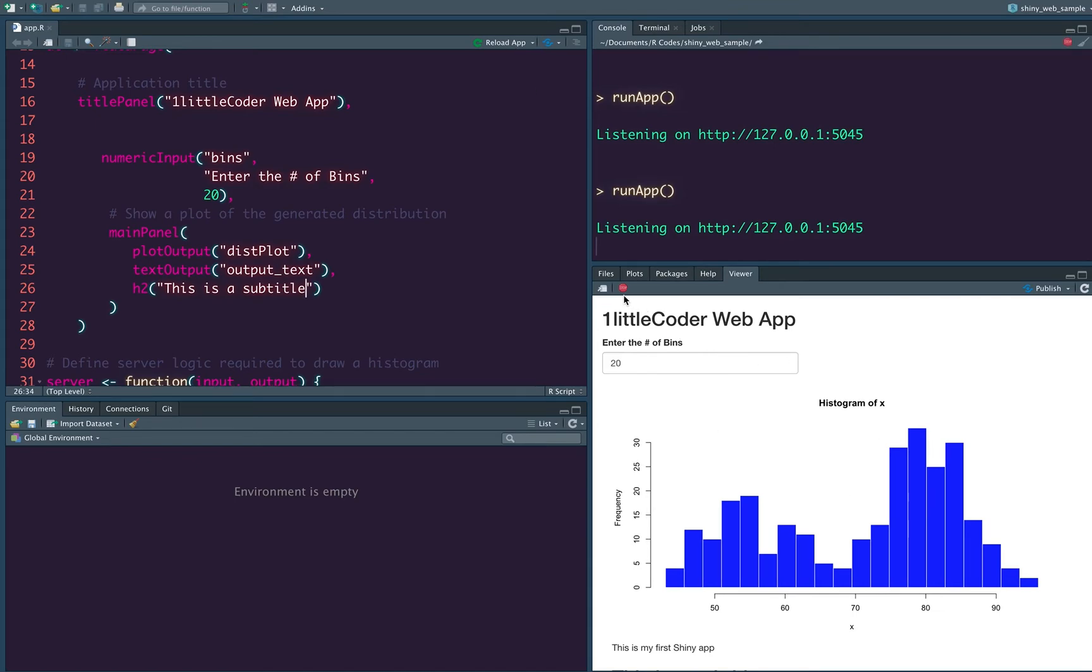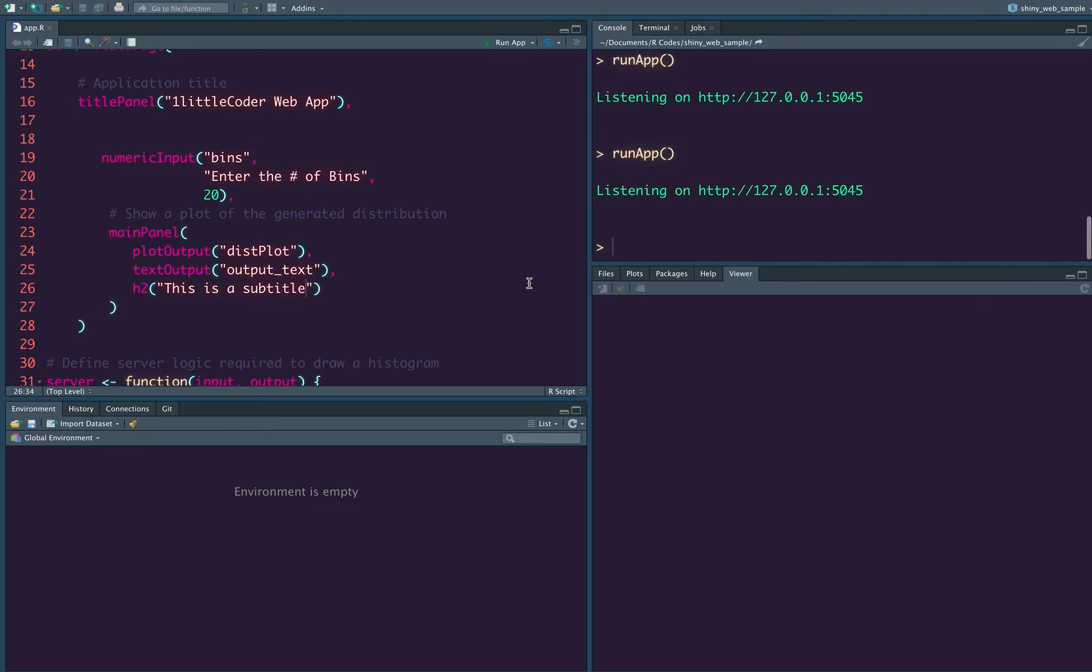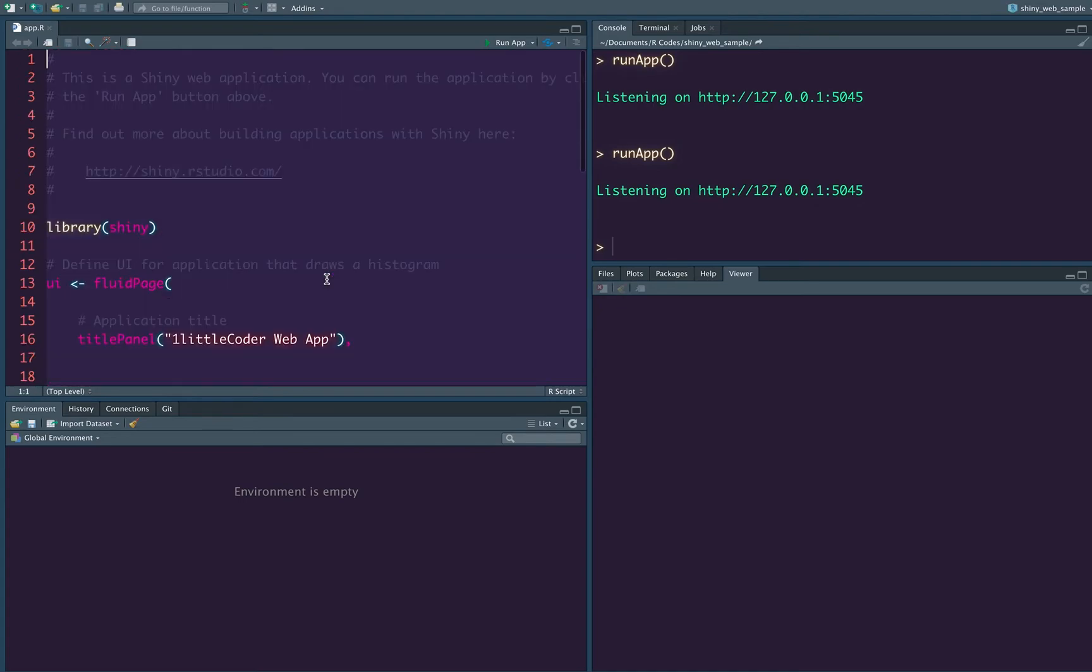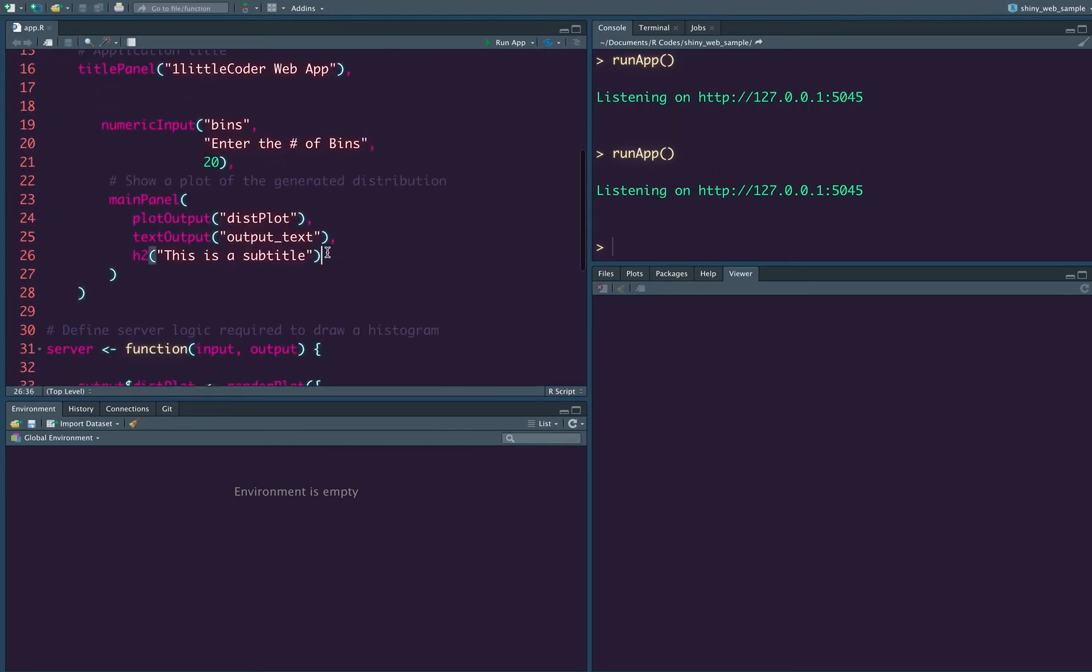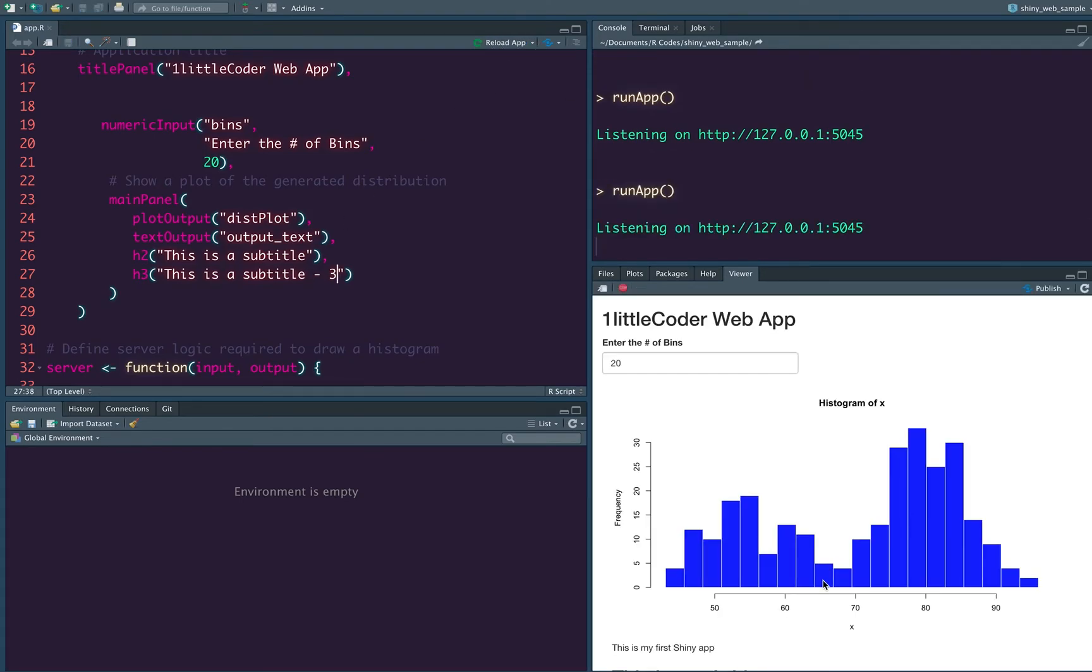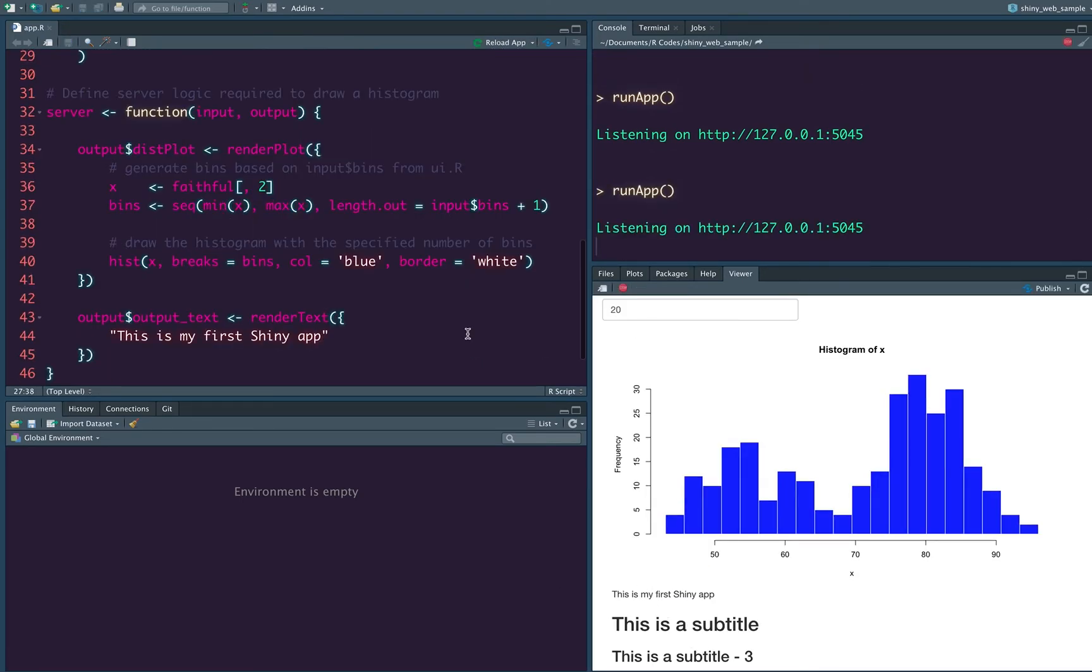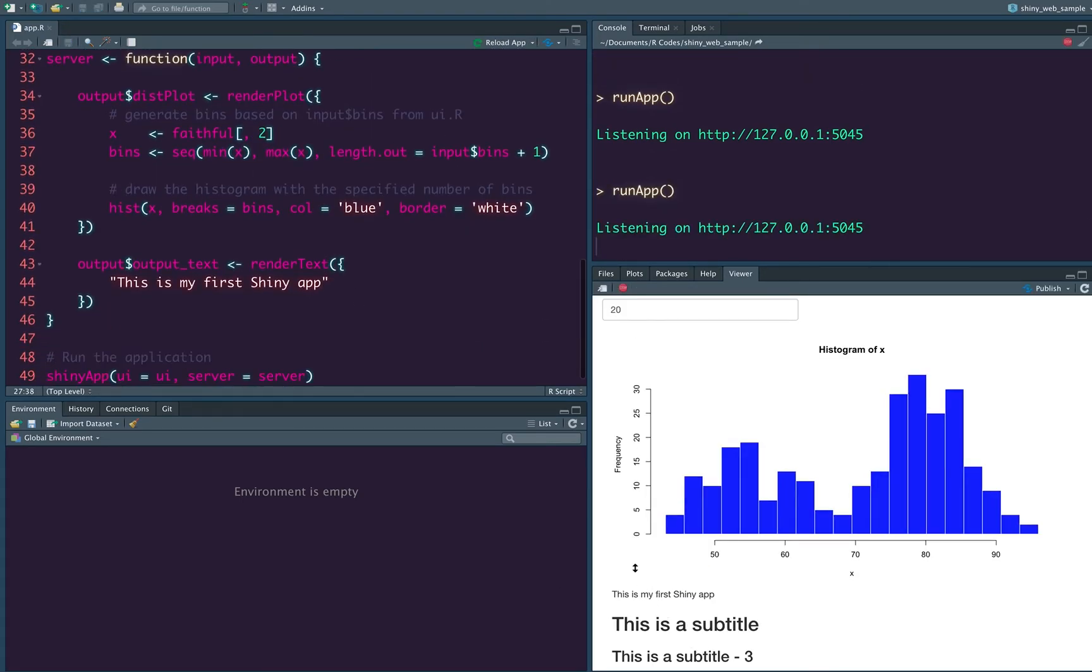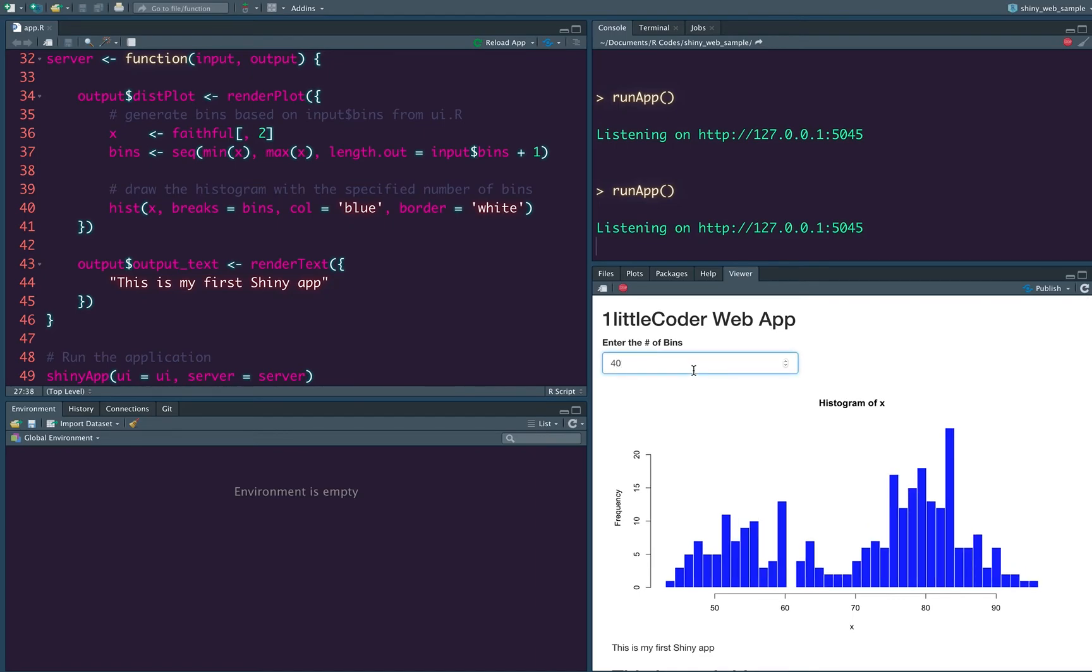So we can see that this is the first shiny app. This is a subtitle and the subtitle is H2. So we can stop it and then we can have H3 and save it subtitle three, let's call it, run it. And you can see that the text that we added here is here. And then the first subtitle, and then H3, the third level of subtitle is available and this input still changes.